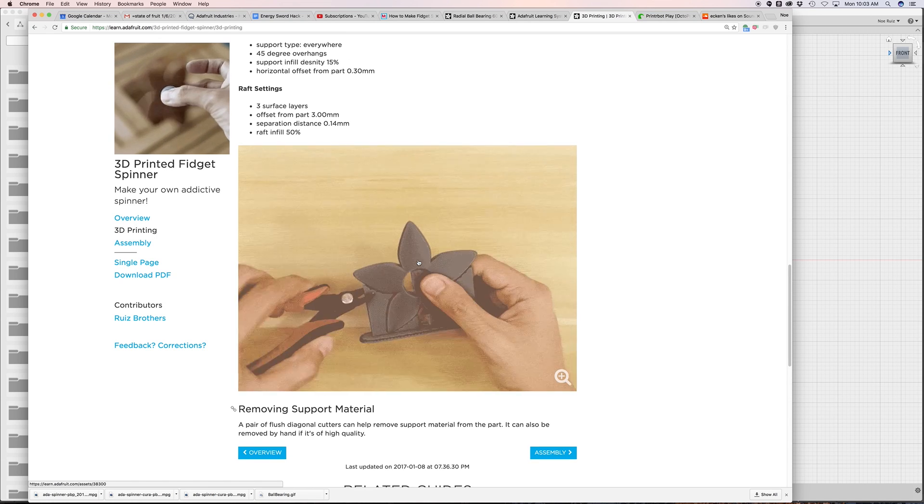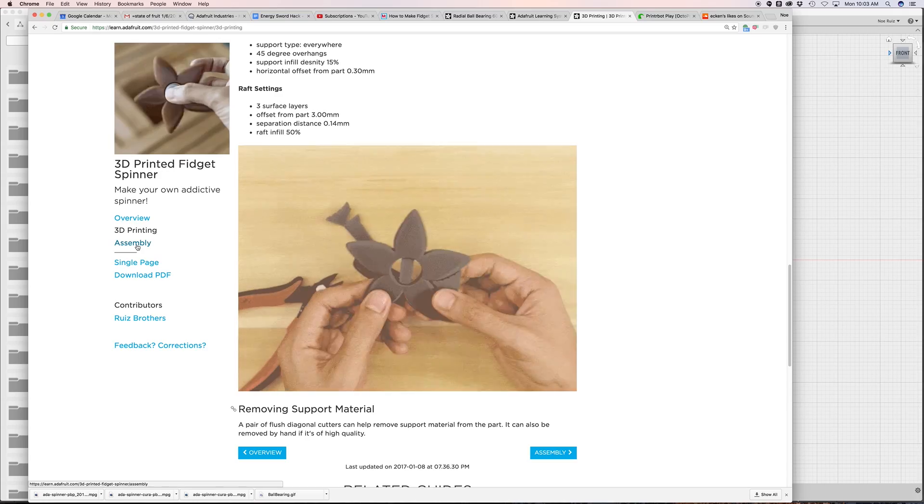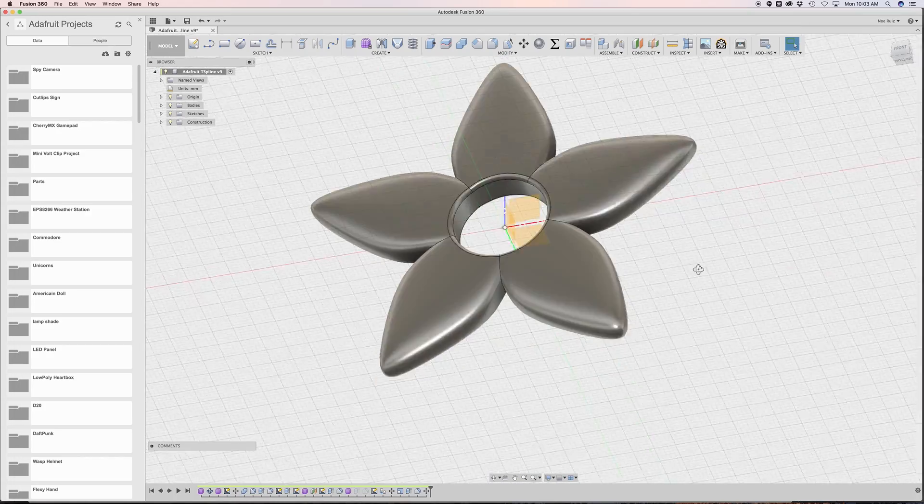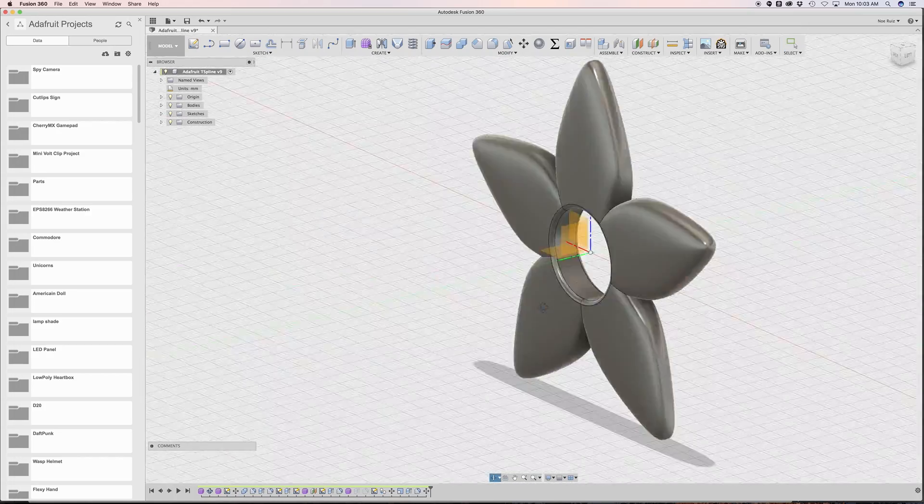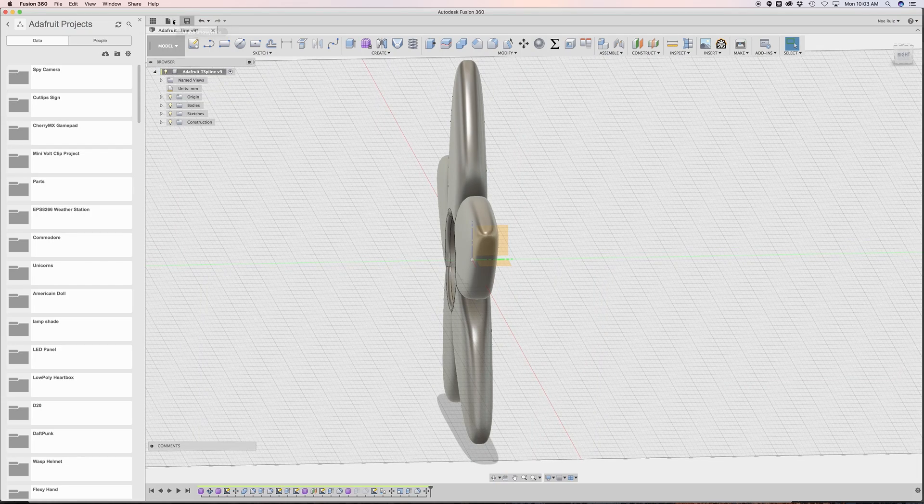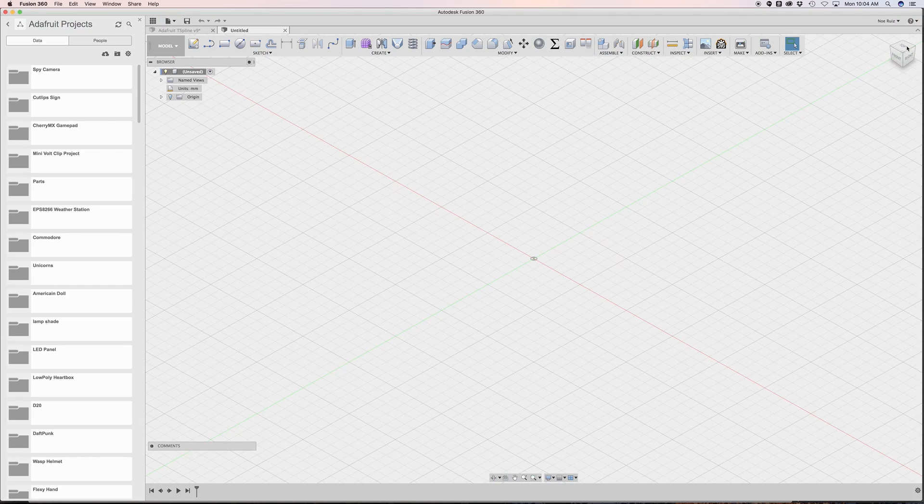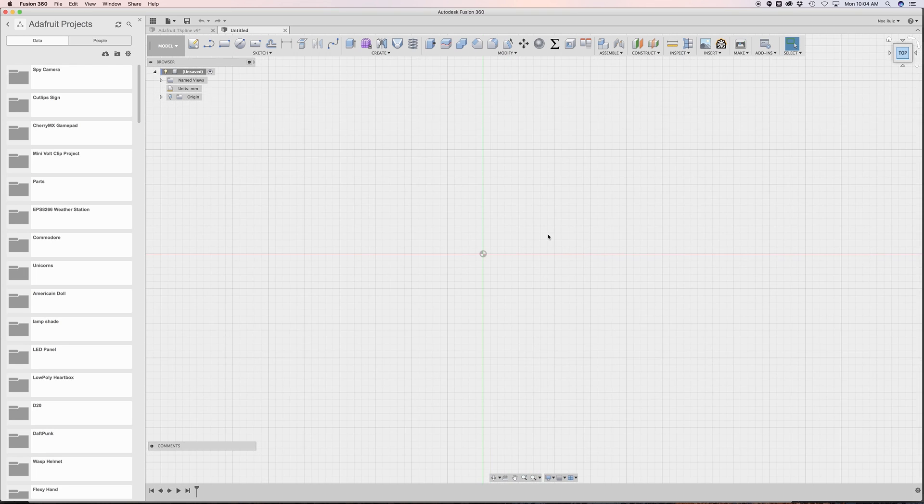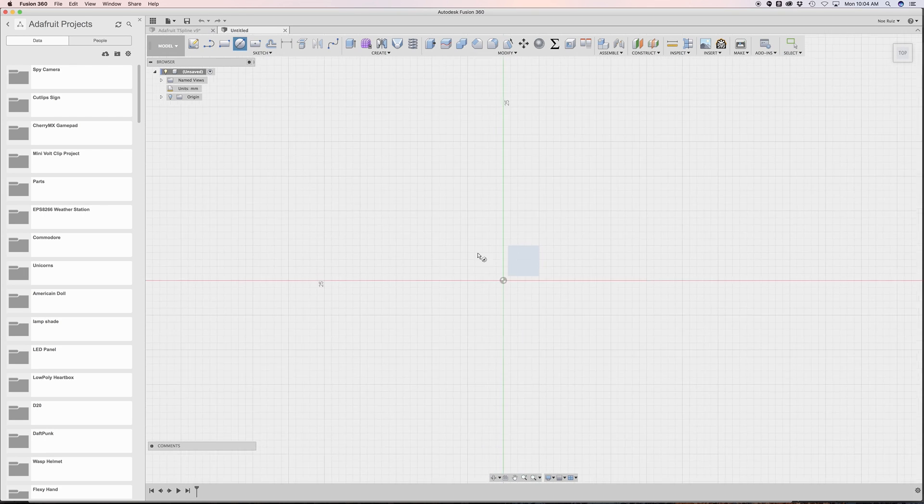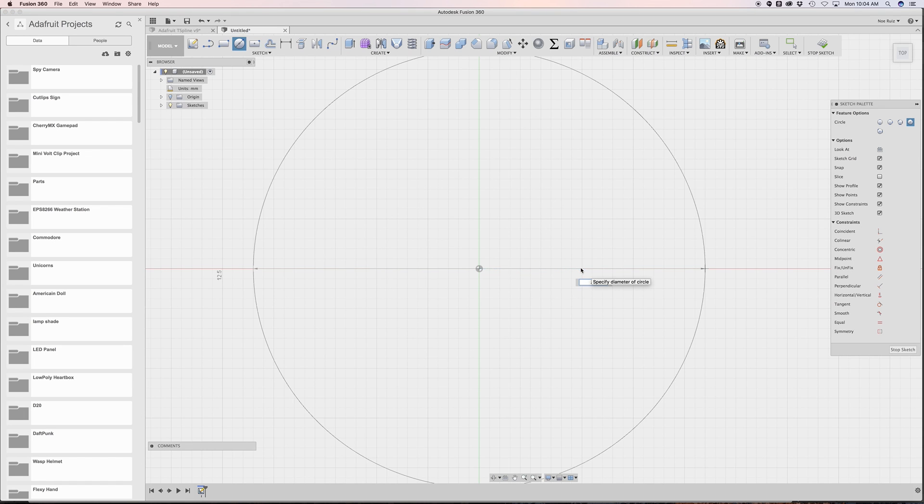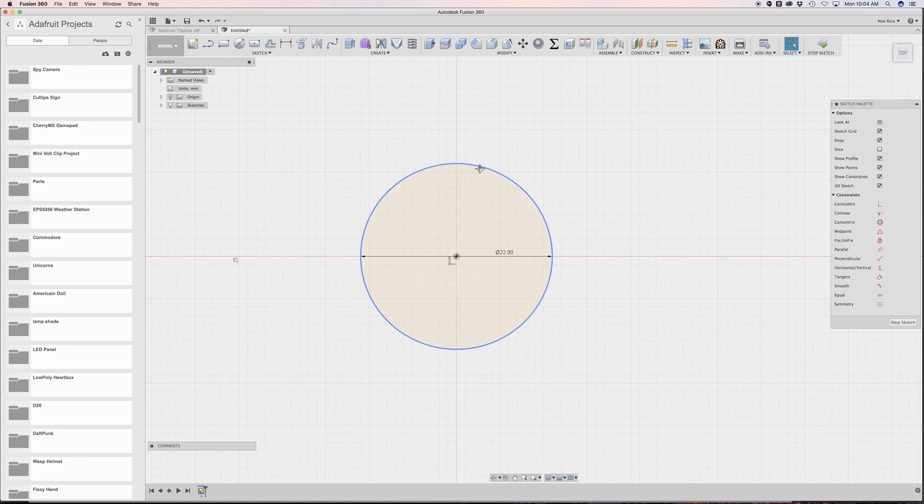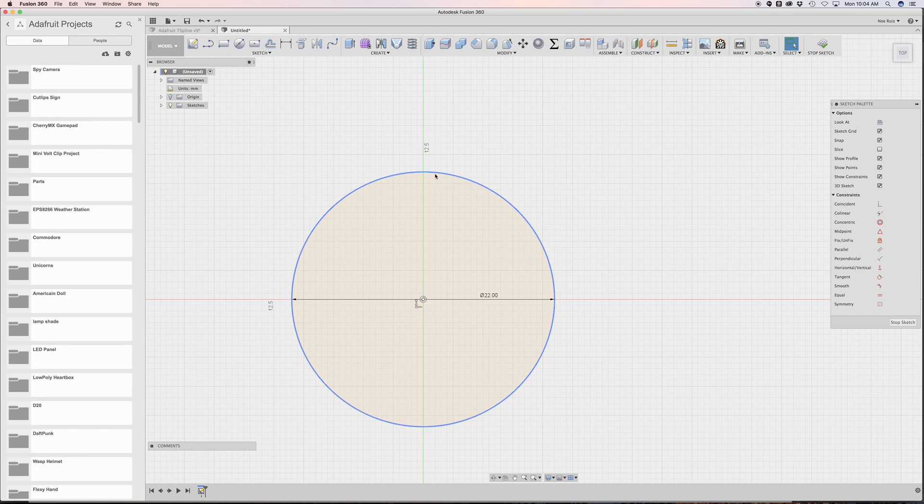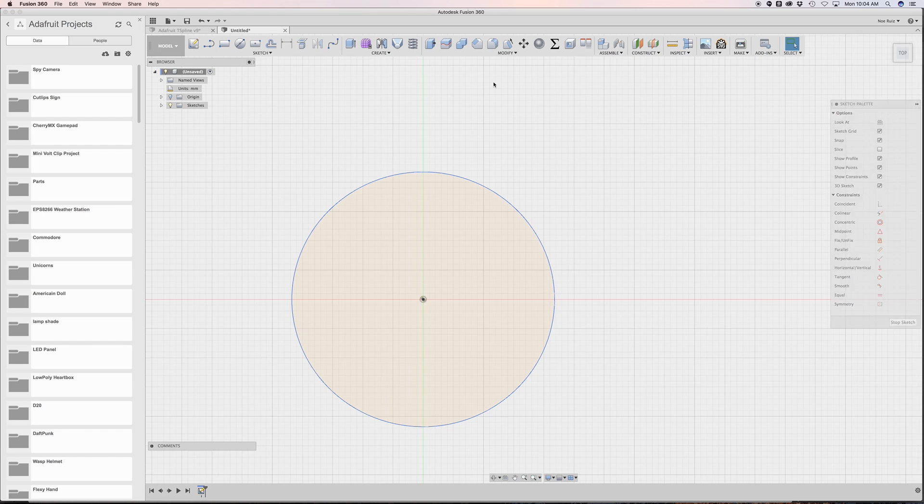They both come out pretty nice. In this week's project I wanted to show you how you can put together a similar shape using Fusion 360. I started off by making a little sketch using the circle tool, making a circle for the ball bearing which is 22 millimeters in diameter as a reference.